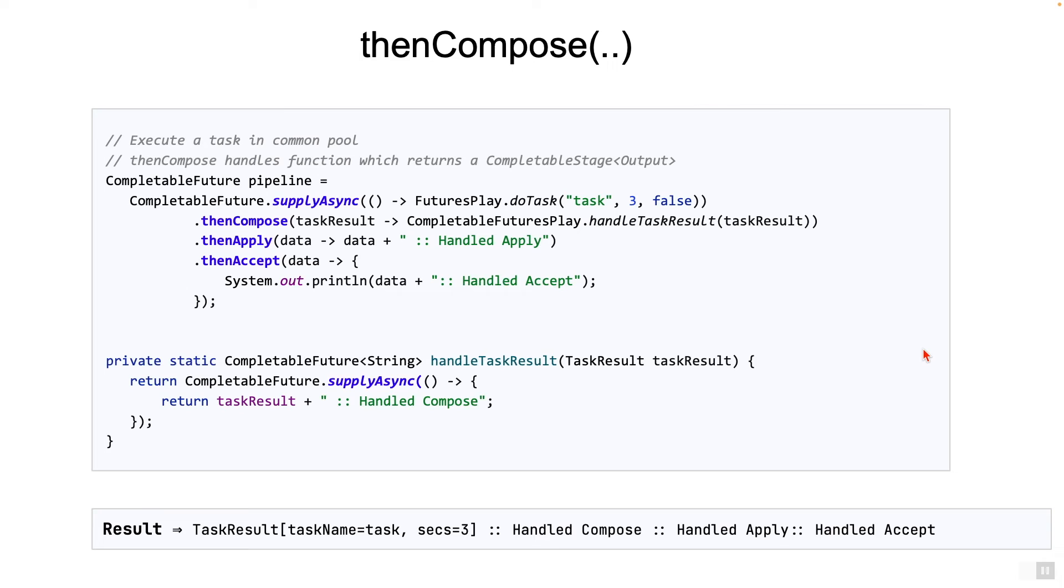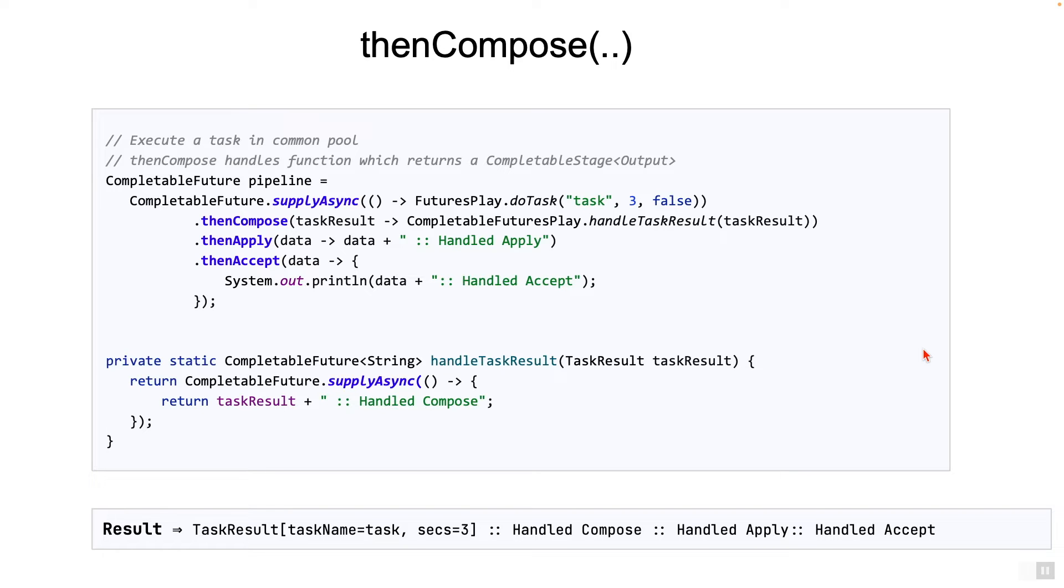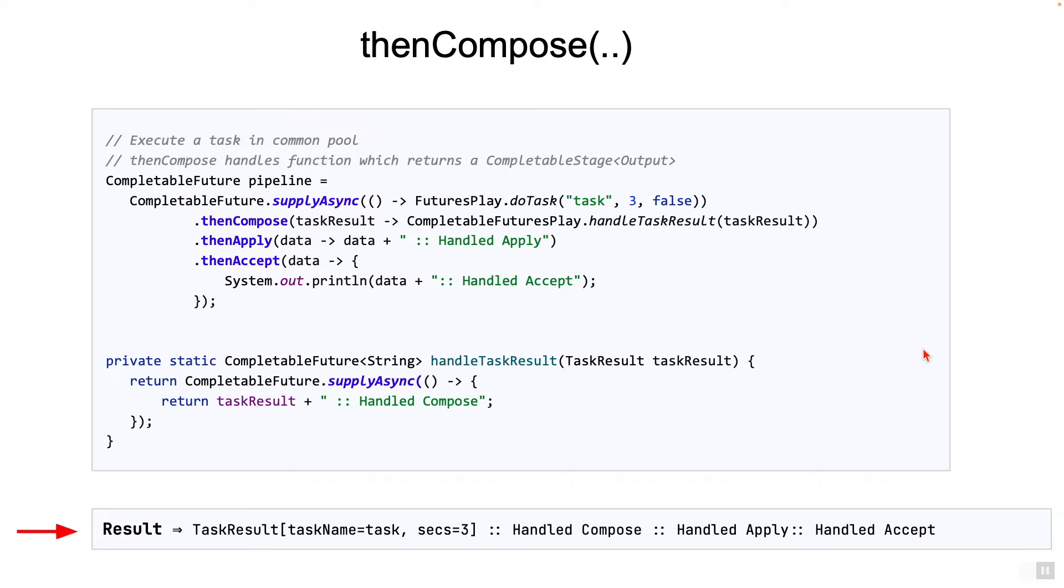Note here that the supplyAsync stage, the thenCompose stage, thenApply stage, and thenAccept stage all run one after another serially. None of them run in parallel. The asynchronous tasks themselves would be running in parallel, but the entire orchestration of these tasks, called the pipeline, runs sequentially. The end result is the output shown at the bottom.